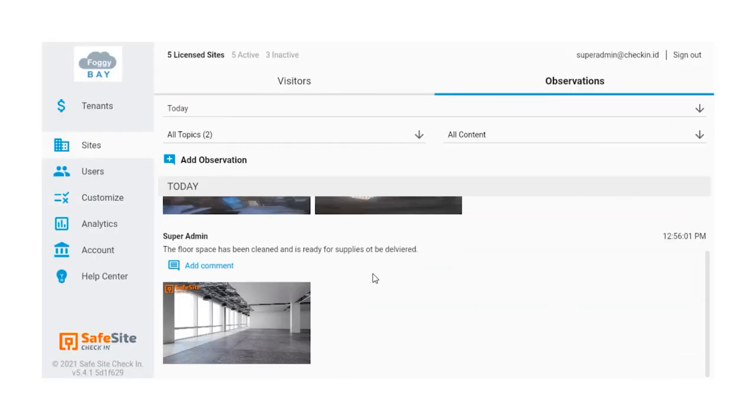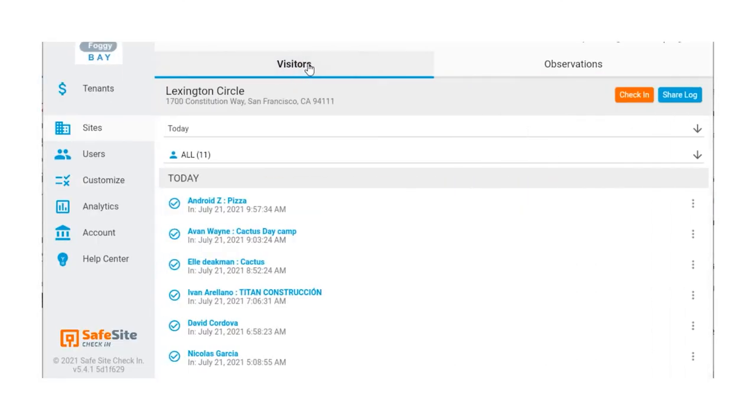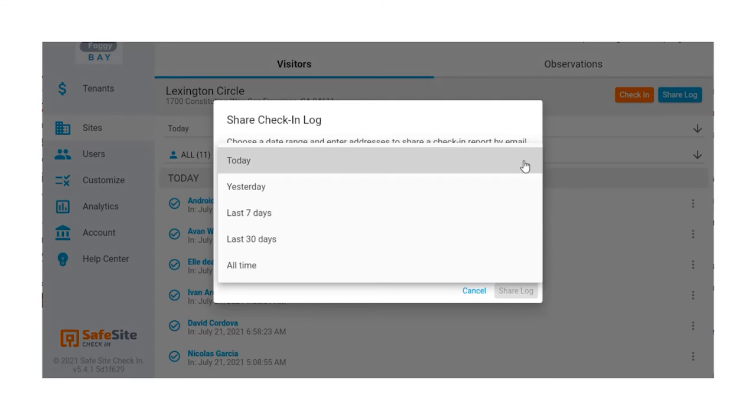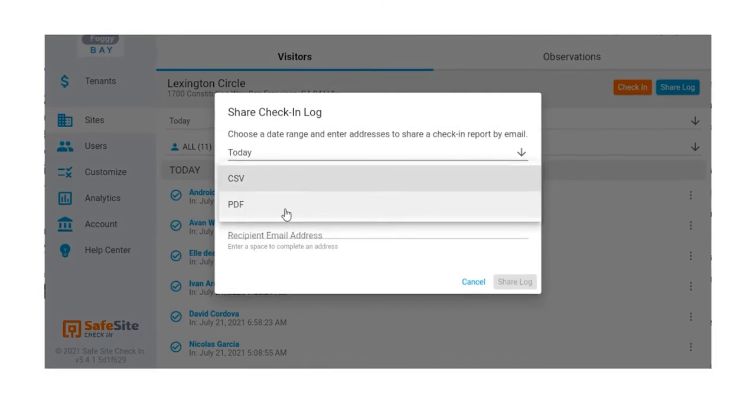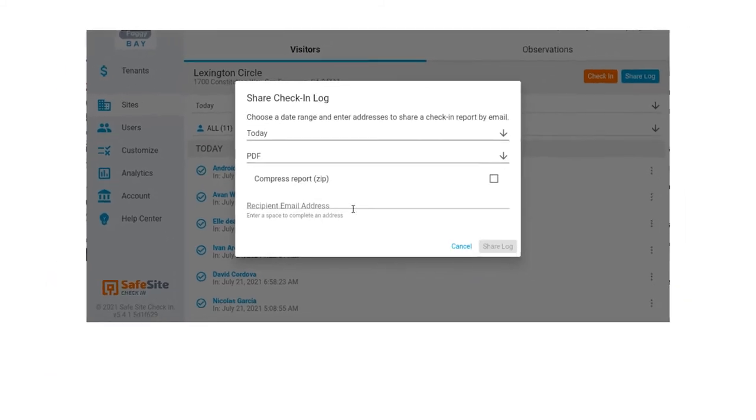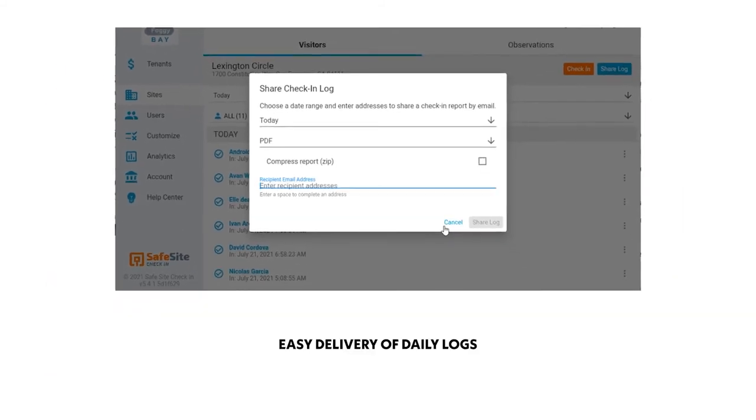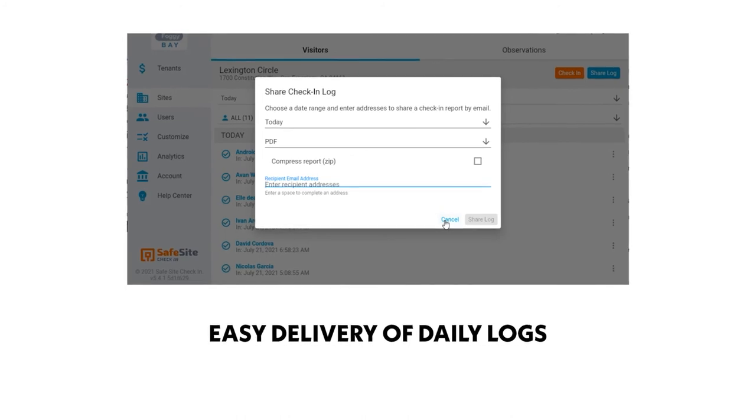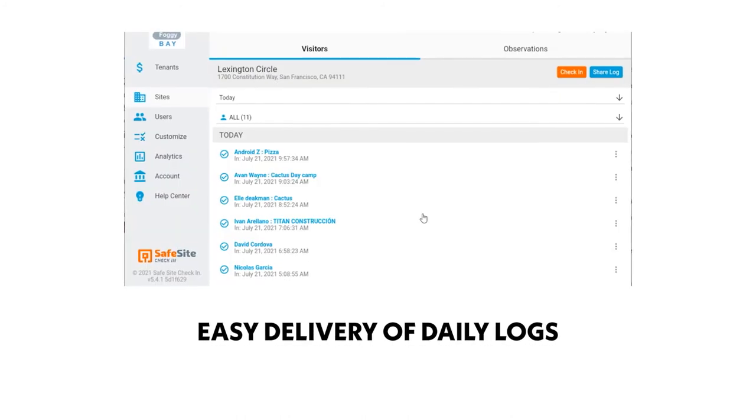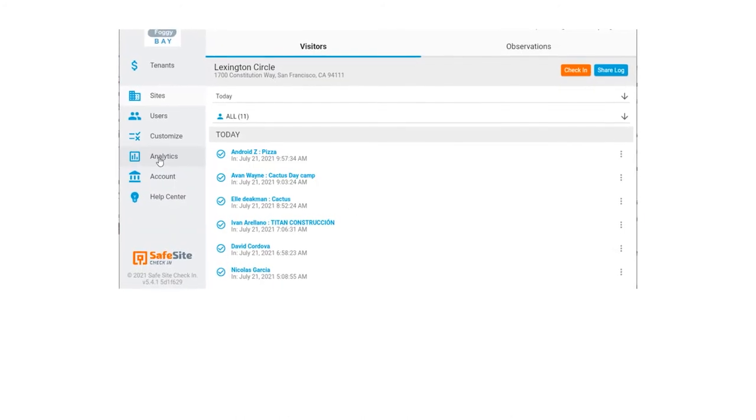Your team can also create and share a PDF or CSV log file with check-in records and email them as needed. These come in handy for attaching to other construction or project management systems that capture daily log data, eliminating error-prone manual entry.